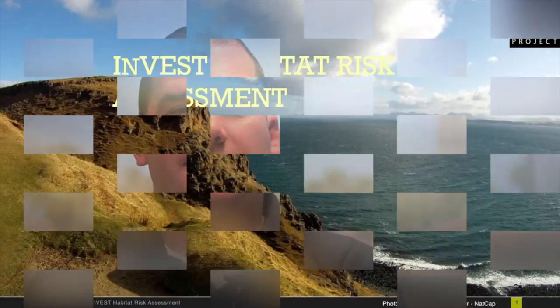My name is Brad Eichelberger, and I'm a GIS analyst with the Natural Capital Project, and I will be talking today about the Habitat Risk Assessment Model.